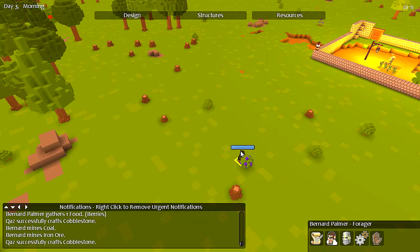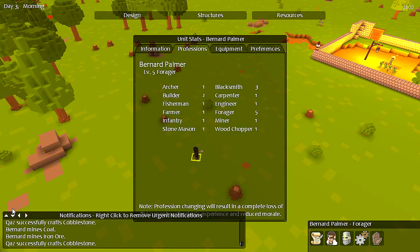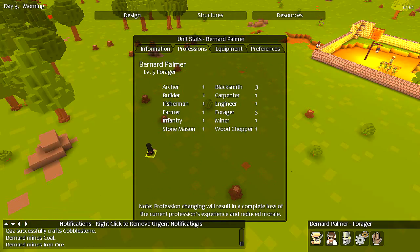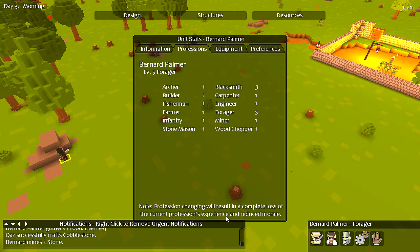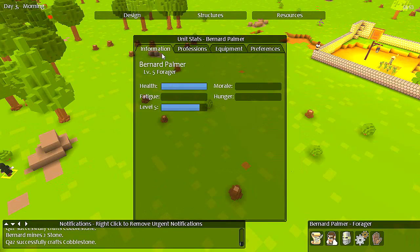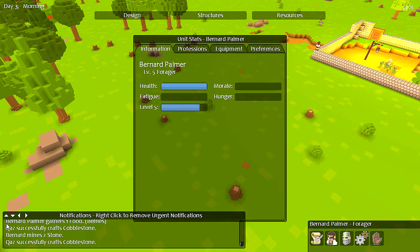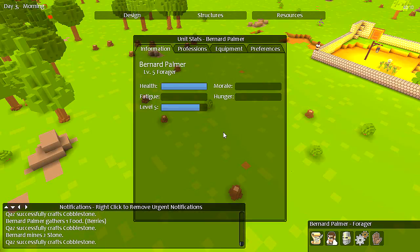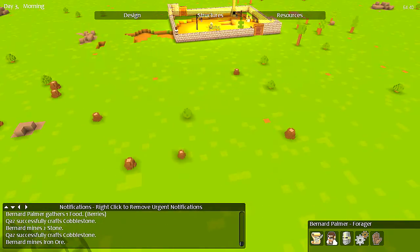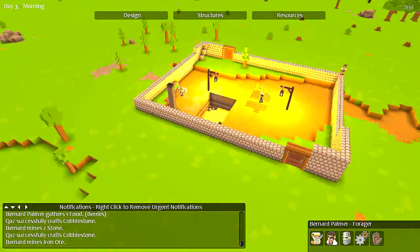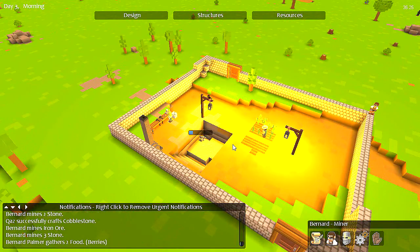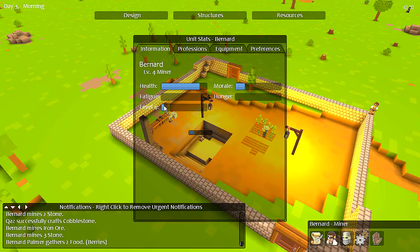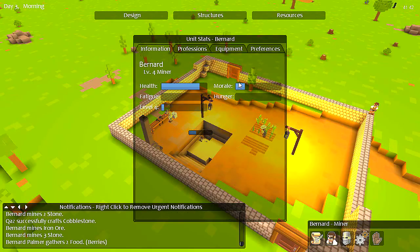What are you good at? You're actually an okay blacksmith, aren't you? You're a much better forager, though. I mean, you've been working at it longer, of course. Profession changing will result in a complete loss of the current profession's experience and reduced morale? Well, frankly, I don't think his morale could be much lower. I don't know how you raise morale. We've got a fairly good variety of food. So yeah, I didn't know you lost all the experience. Well, no wonder Bernard's taken so long to level up if he has to keep switching.